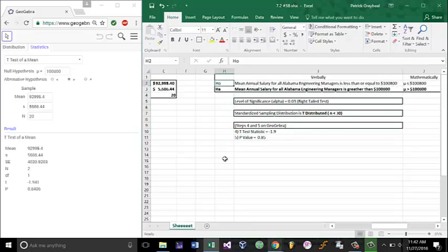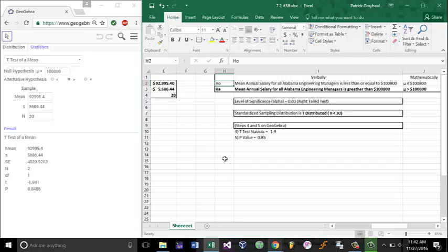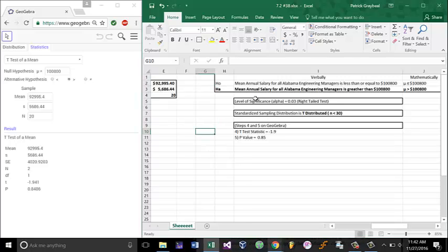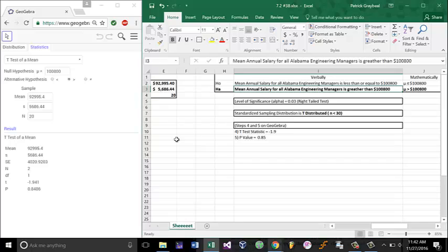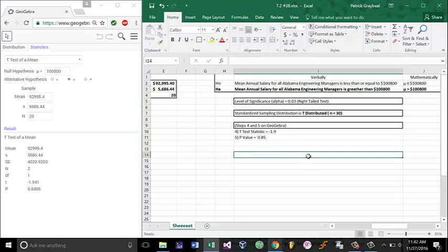If you go back to page 372, if you go to the decision row, fail to reject the null hypothesis, and our claim is the ha, we say there is not enough evidence to support the claim. We do not have enough evidence to support the claim that the mean annual salary for all Alabama engineering managers is greater than $100,800.